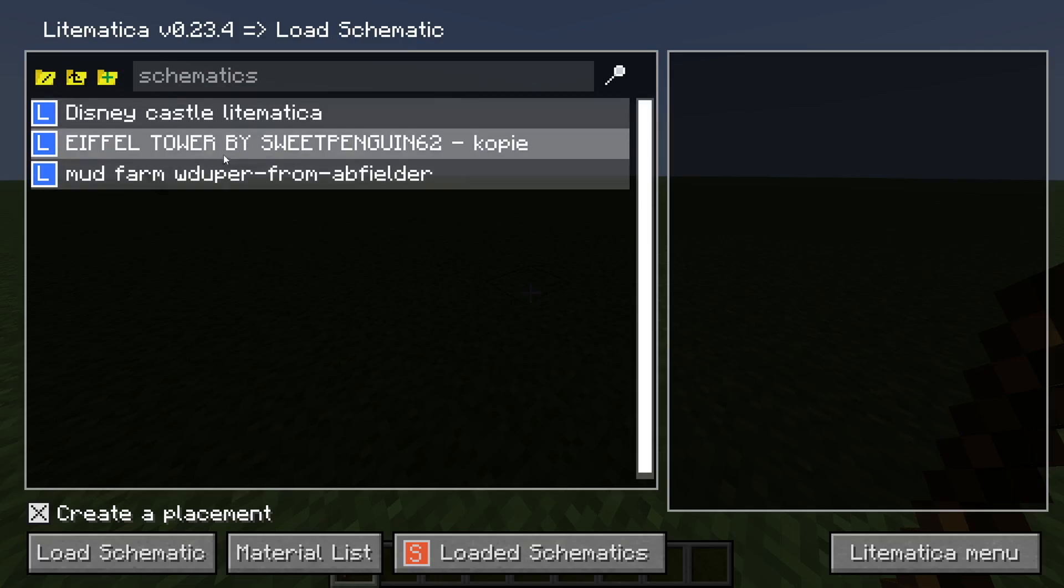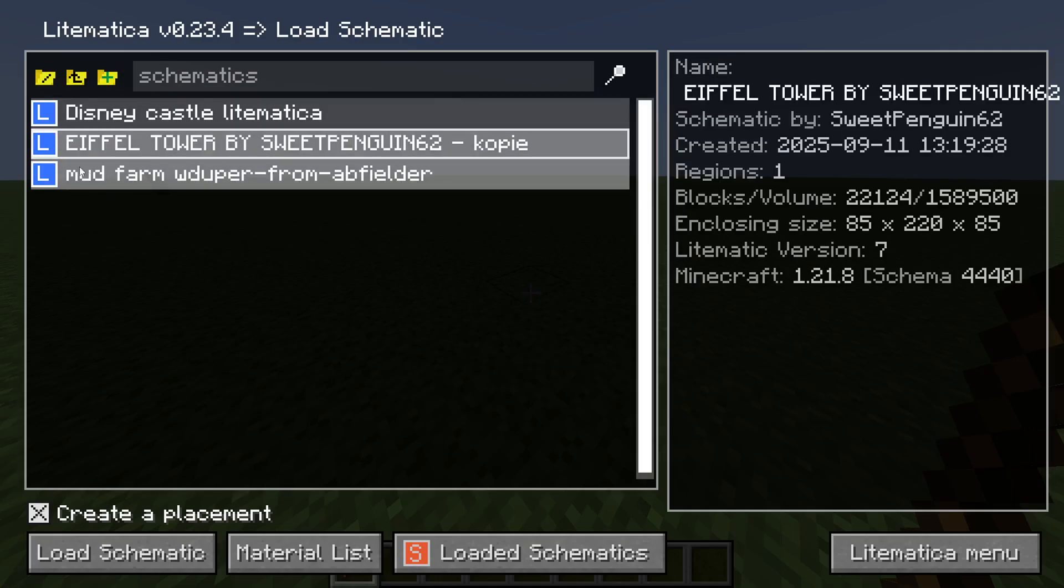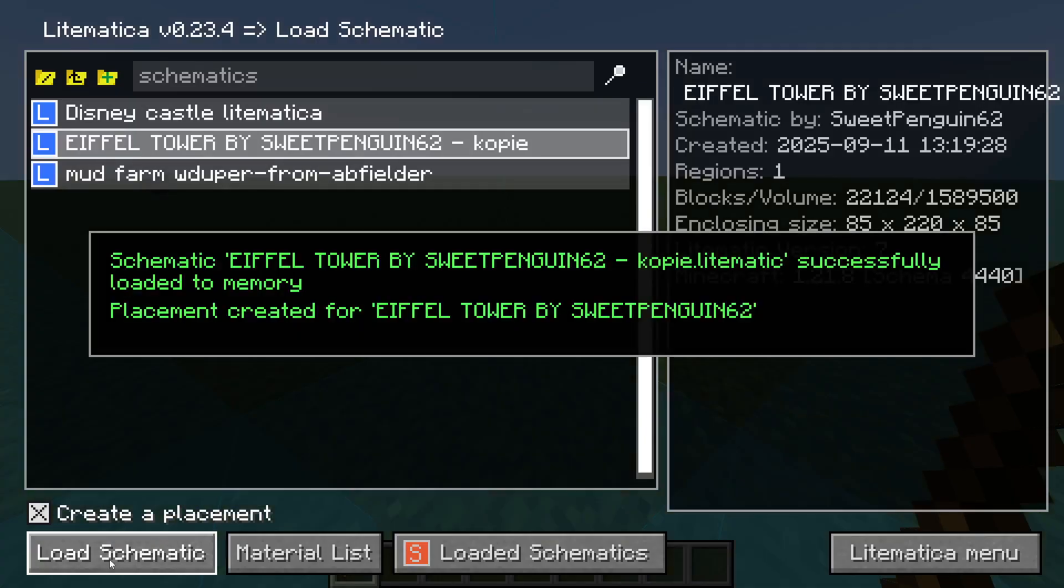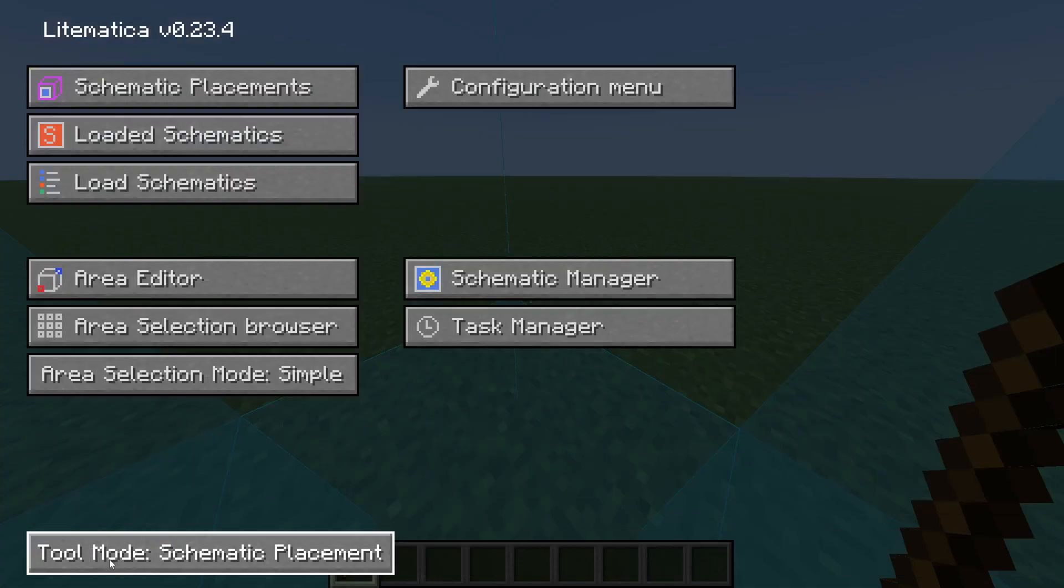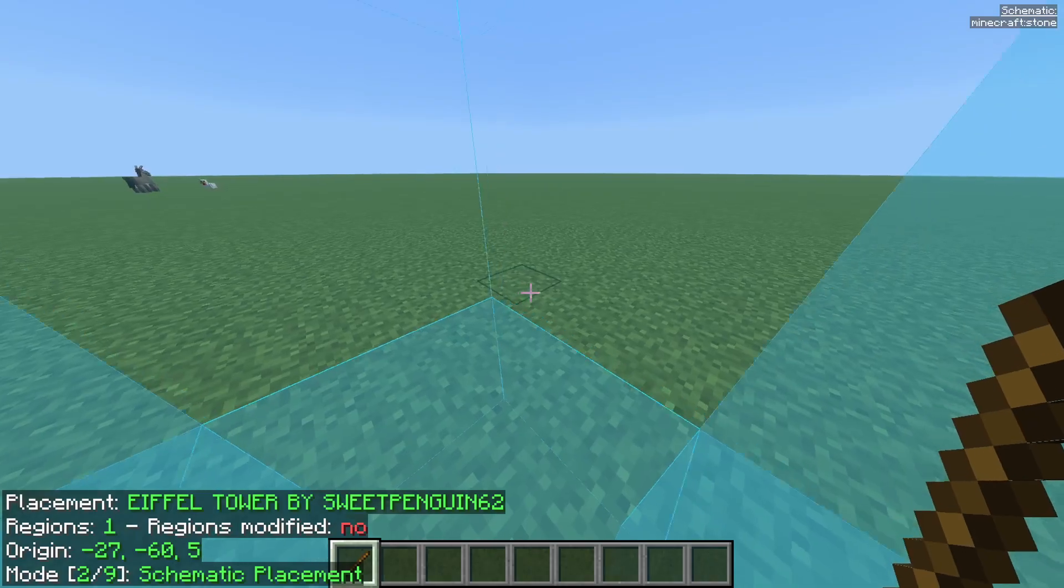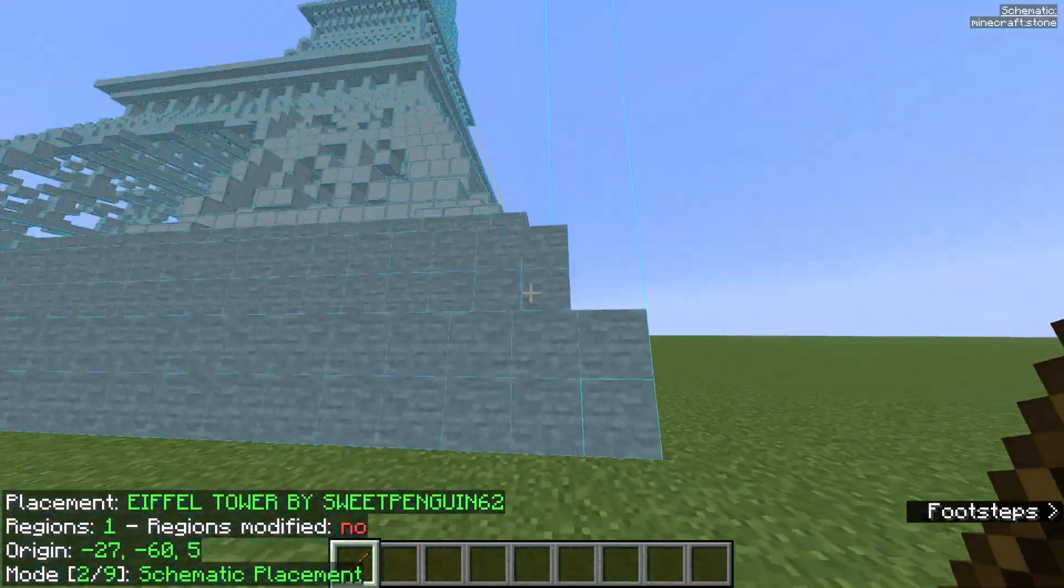the schematic you want to load. Press the schematic and then in the bottom left corner press load schematic - very self-explanatory. Go back to your world and there you will see it.